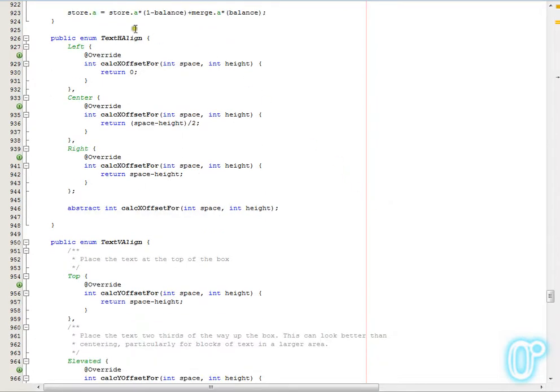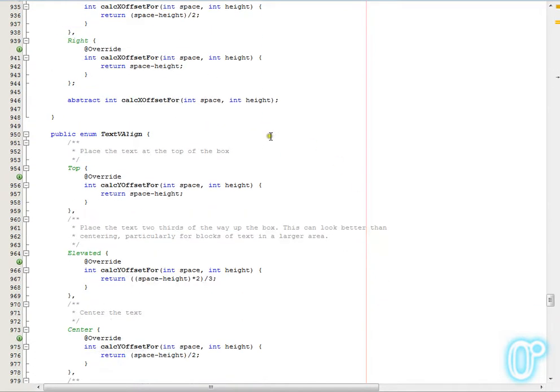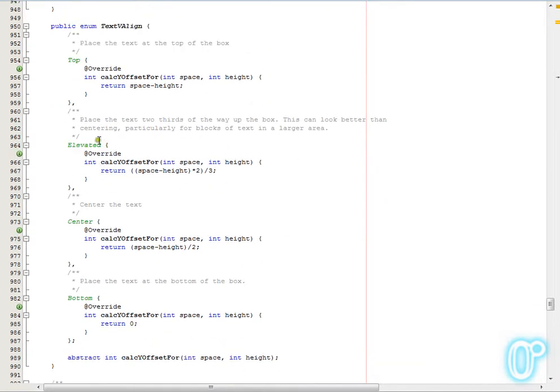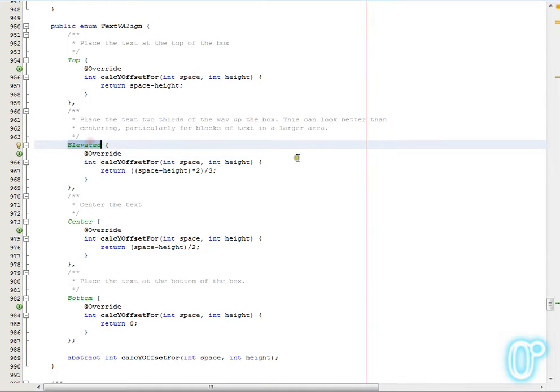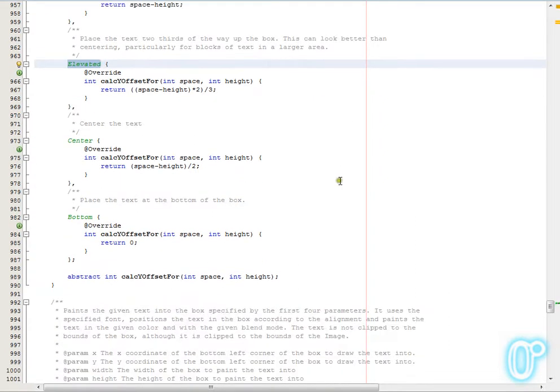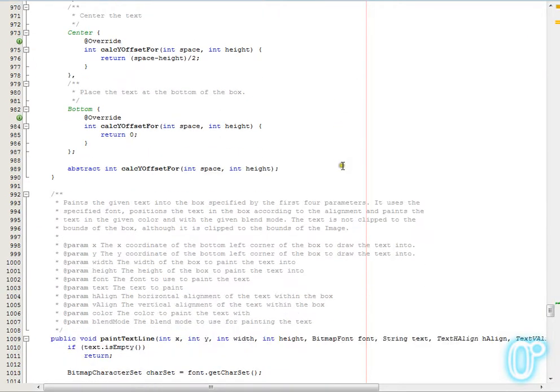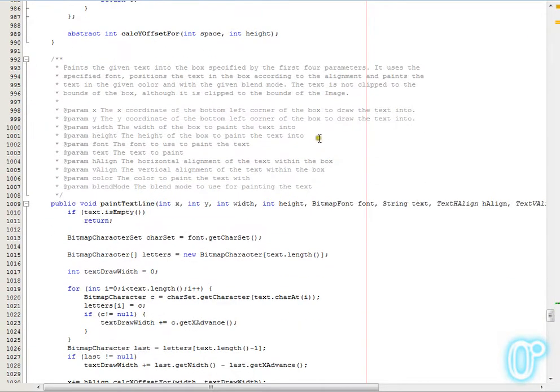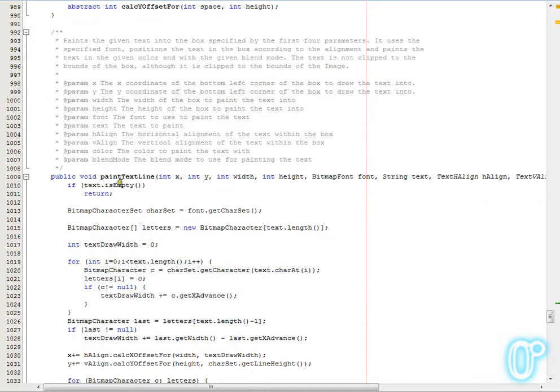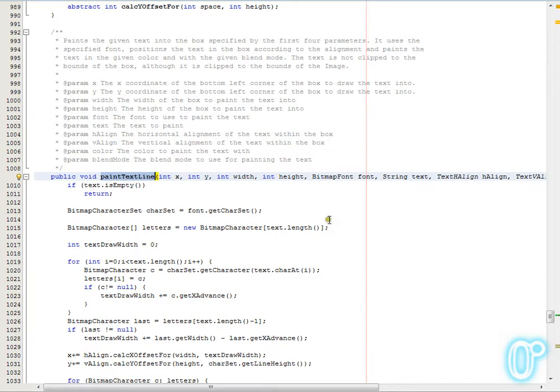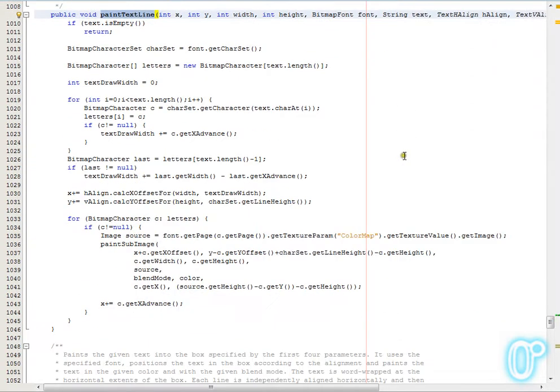And then finally we come into the text side, so your usual horizontal alignment, vertical alignment. There's a slightly unusual alignment here on the vertical, which I've called elevated, which is not centered but a little bit above center. And I find that actually provides a more pleasing effect to the eye sometimes when you're positioning blocks of text inside an area. And then using those enumerations we've got the paint text line, which takes a single line of text and puts it into an area. It will overrun the borders of the area, it's not clipped or anything else, though it is clipped to the edges of the image.